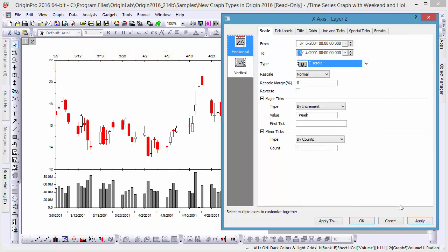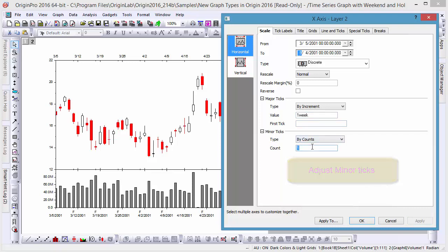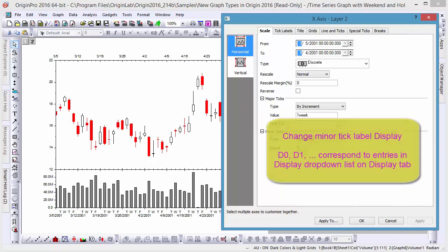Now, let's change our scale back to discrete, and notice that our minor ticks mark only Fridays. If we want to see a more complete list of dates on our axis under Minor Ticks, let's adjust our count to 5 and click Apply.